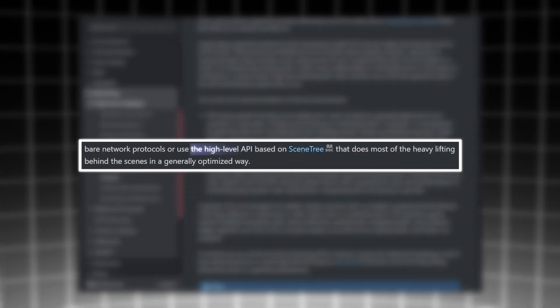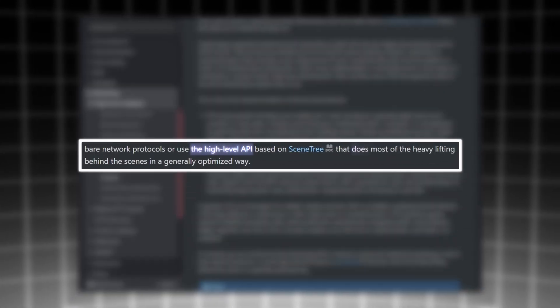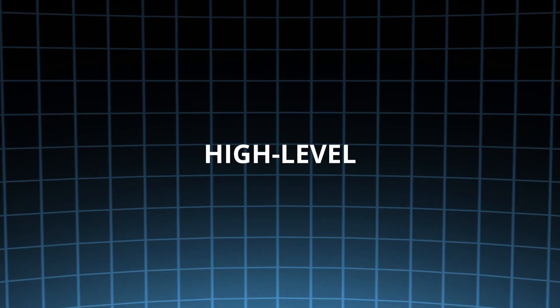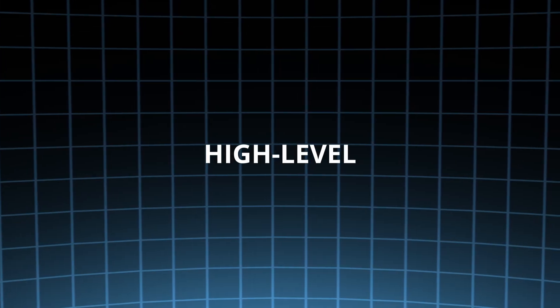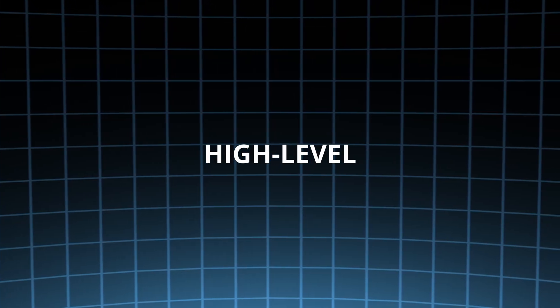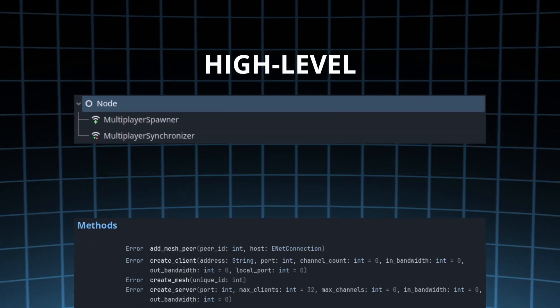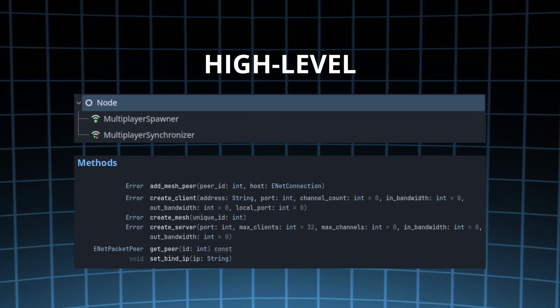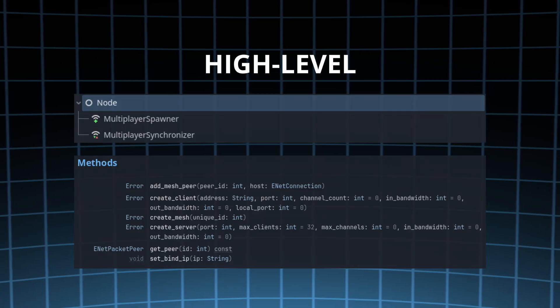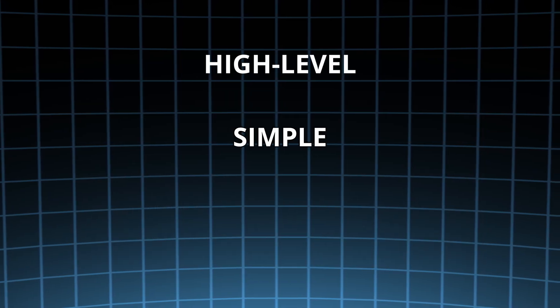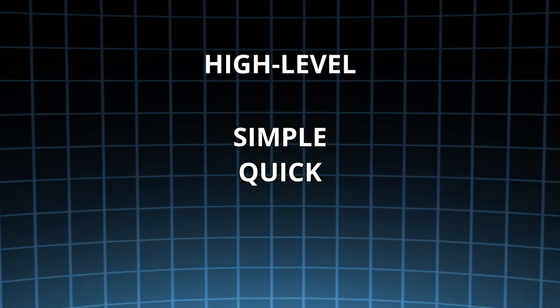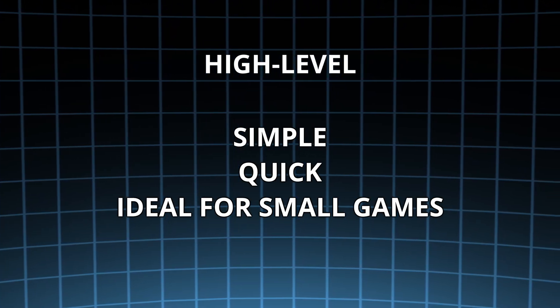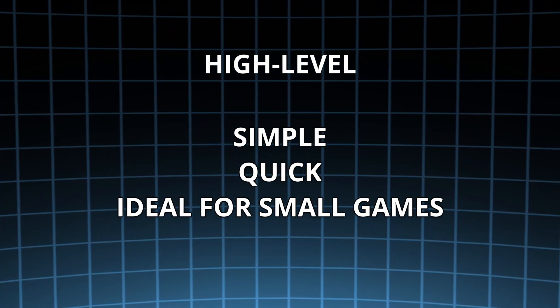The high level API does most of the heavy lifting behind the scenes. In other words, the high level API provides us with easy to understand tools and handles a bunch of stuff we don't have to worry about. Great for beginners, quick prototyping, and small games that don't require complex netcode.